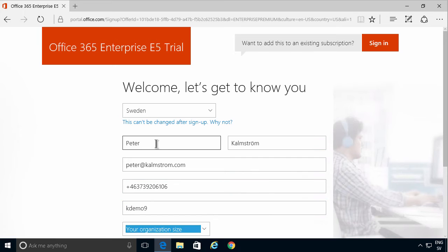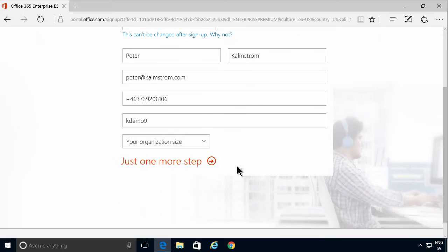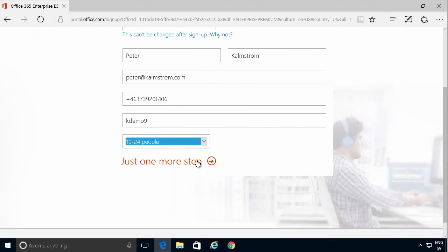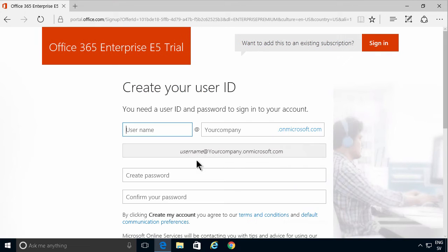I'm going to call mine kdemo9. I've done this several times before and it's just going to be a small business for this. You get the same features. This is what controls what features you get, not the number of users.